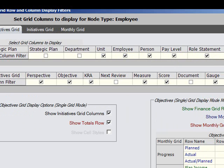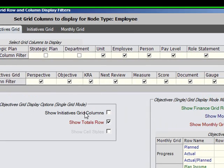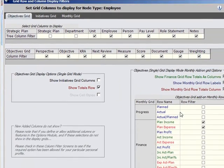There are also some major display options, such as hiding all the initiatives grid columns in the single grid display mode.